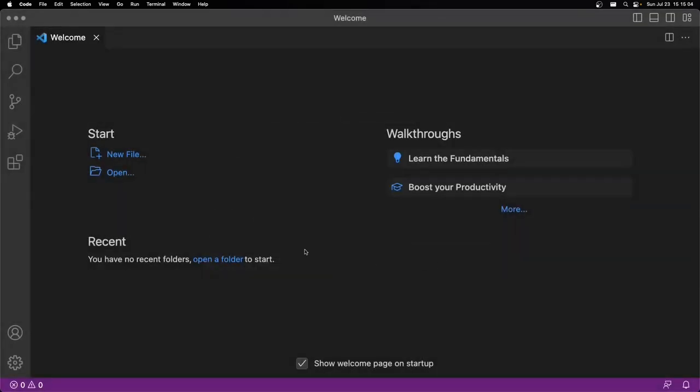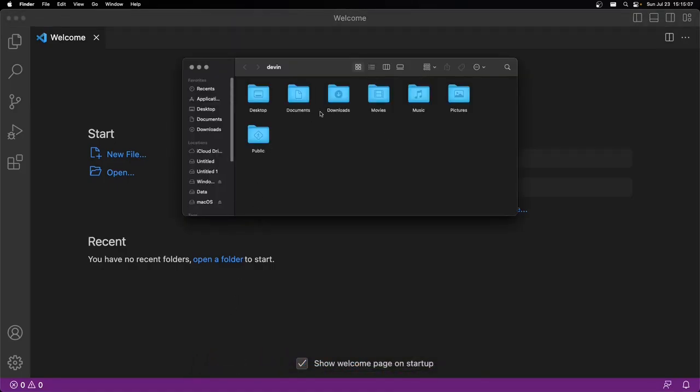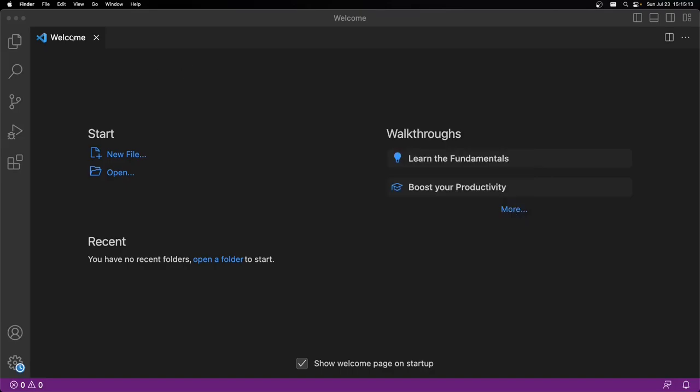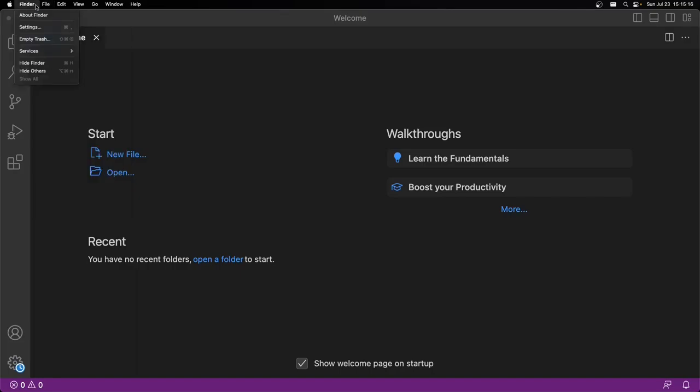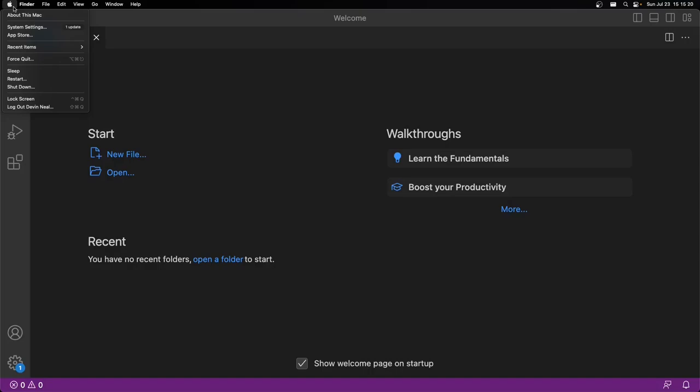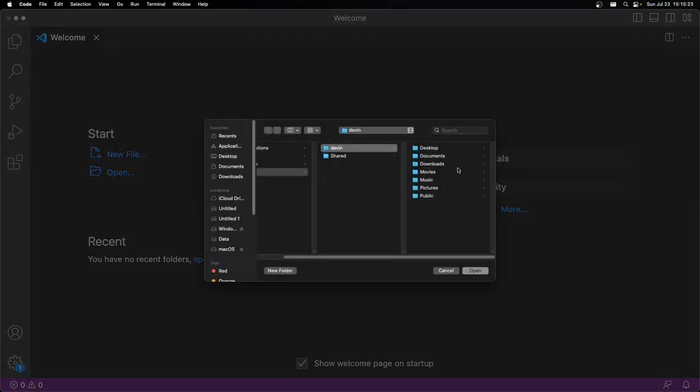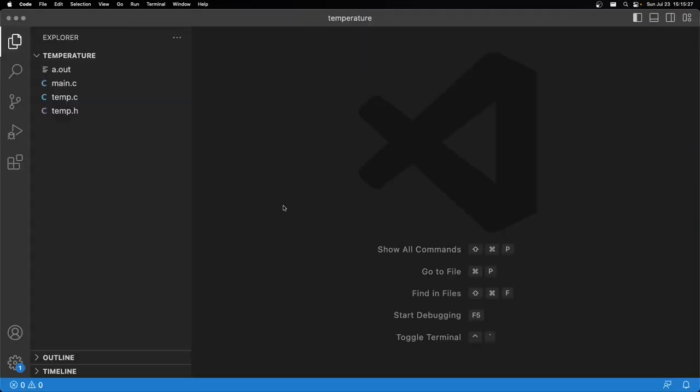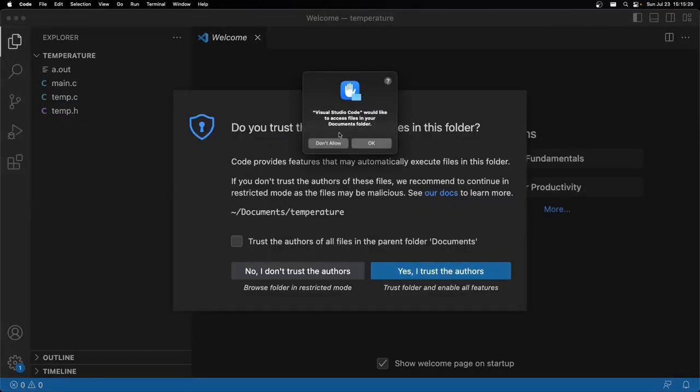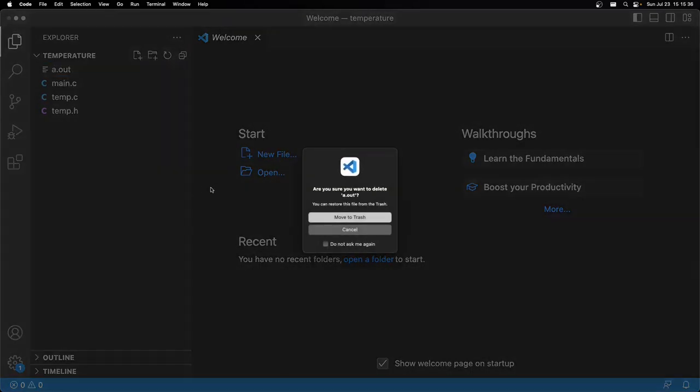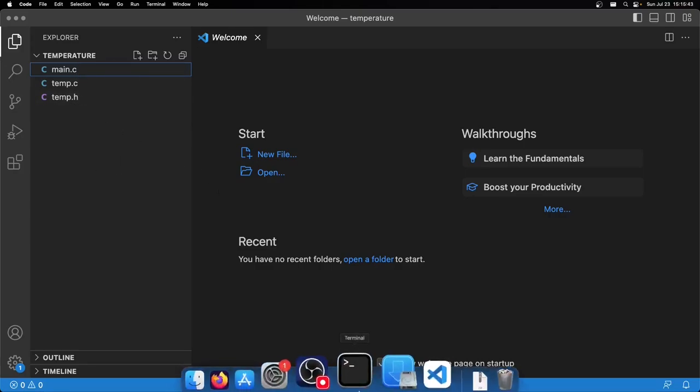I need to open up Finder real quick, go to documents, and I just need to archive this. Now I'm going to open that folder. I need to delete this, it's just from when I was zipping it up.